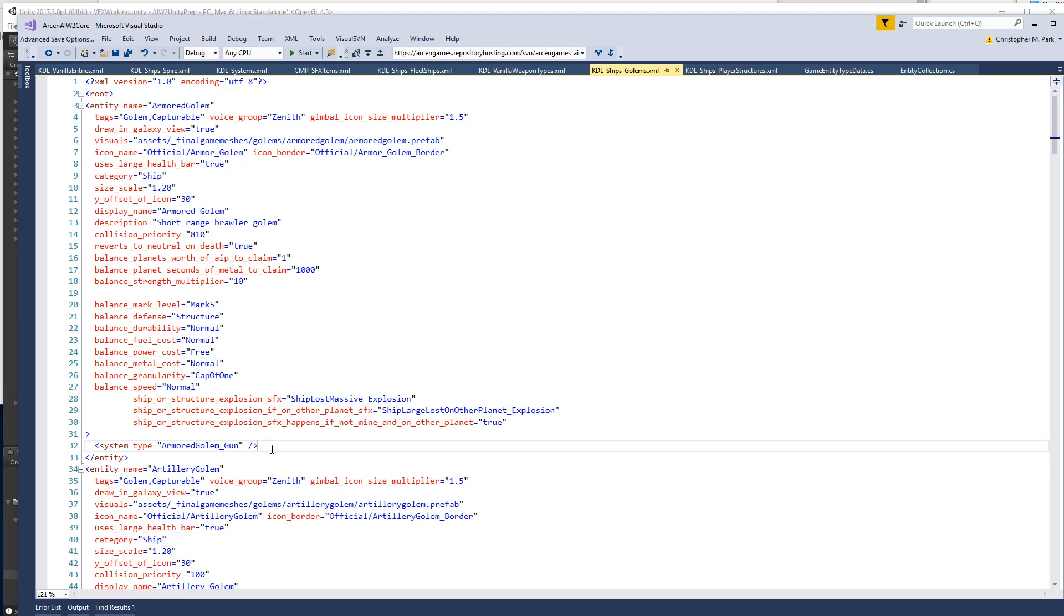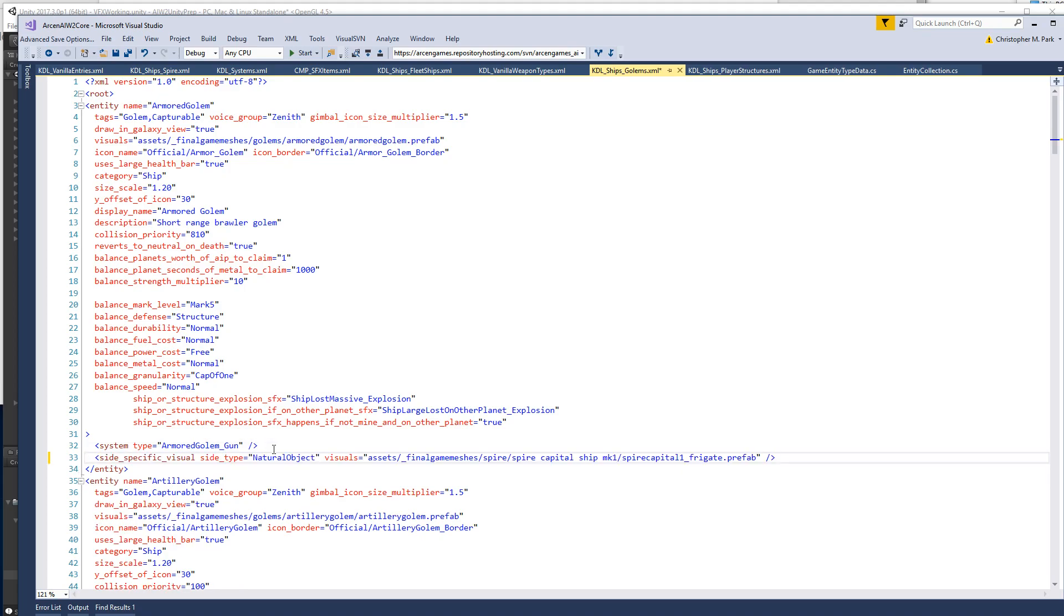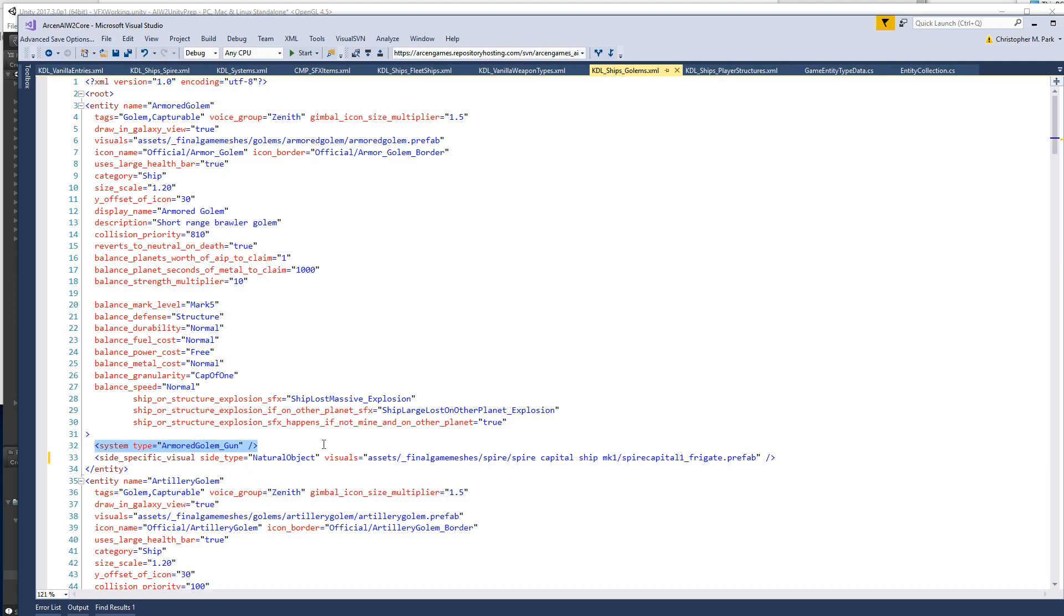I'm going to go ahead and have this set up, the armored golem. So you put this by the systems, so it's underneath the entity tag there. So it's a side-specific visual type natural object, meaning nobody owns it.